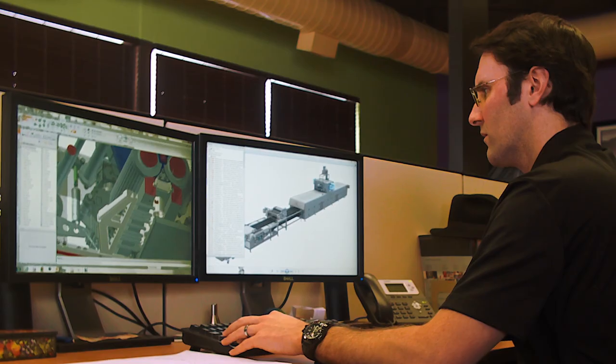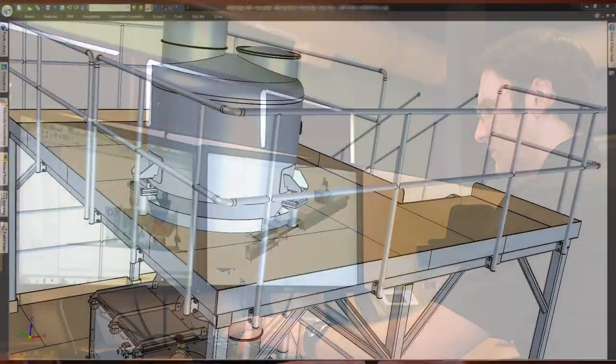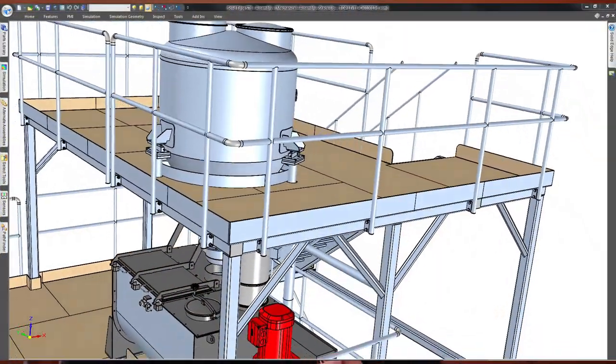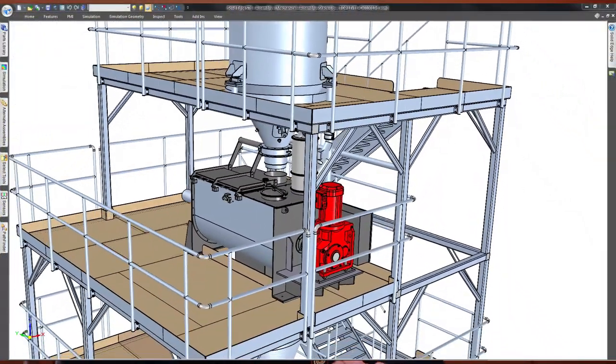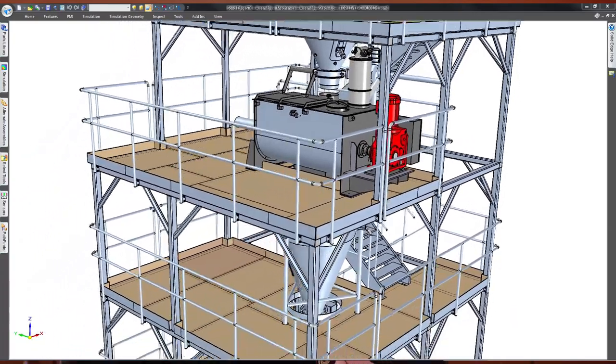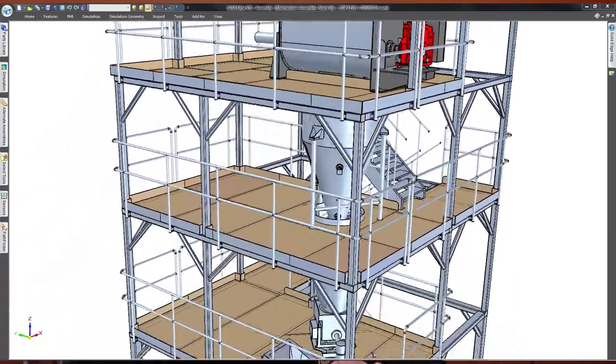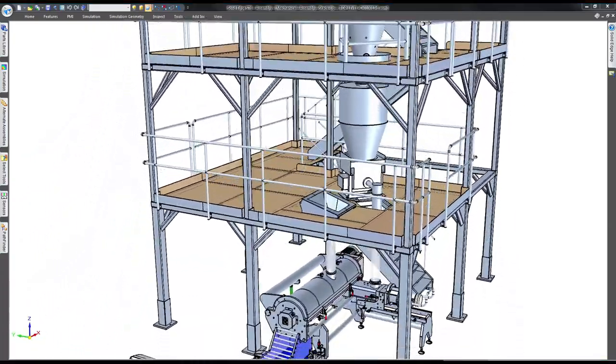We do a lot of sheet metal work here, of guards. We've even been able to change the structure of our machinery based on having the ability to design in sheet metal.